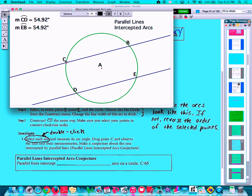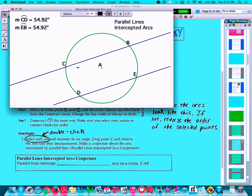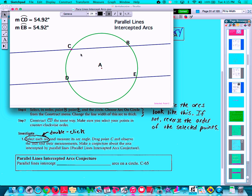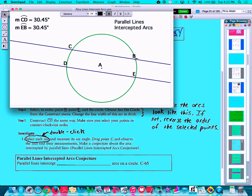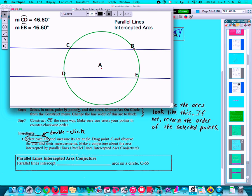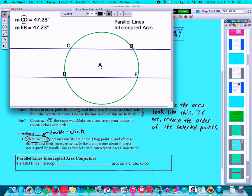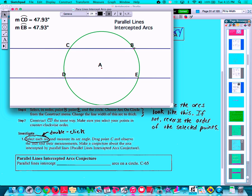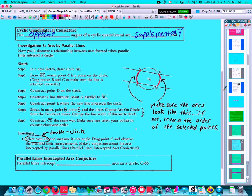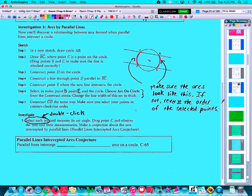Let's drag some vertices around. Dragging point C changes the direction of the parallel lines without changing their relationship, and you'll notice the two arcs stay the same measure — both at 54.92 degrees. Dragging point B changes the size of the circle, and the arc measures change, but they change in sync — they remain exactly the same. No matter where I put point B or how wide the parallel lines are, the arcs between them stay equal. This is the Parallel Lines Intercepted Arcs Conjecture: parallel lines intercept congruent arcs on a circle.